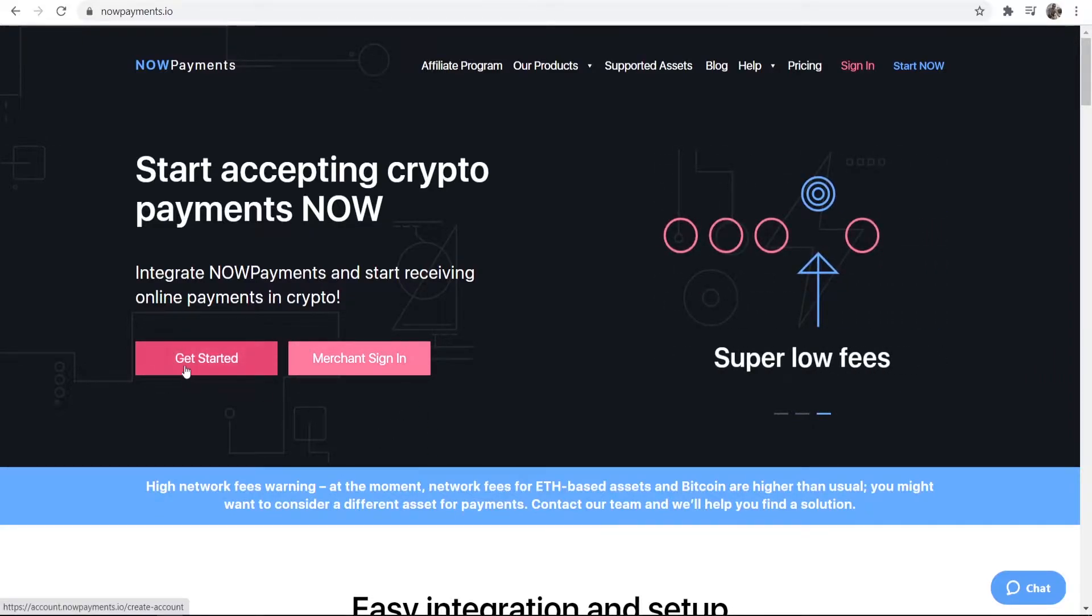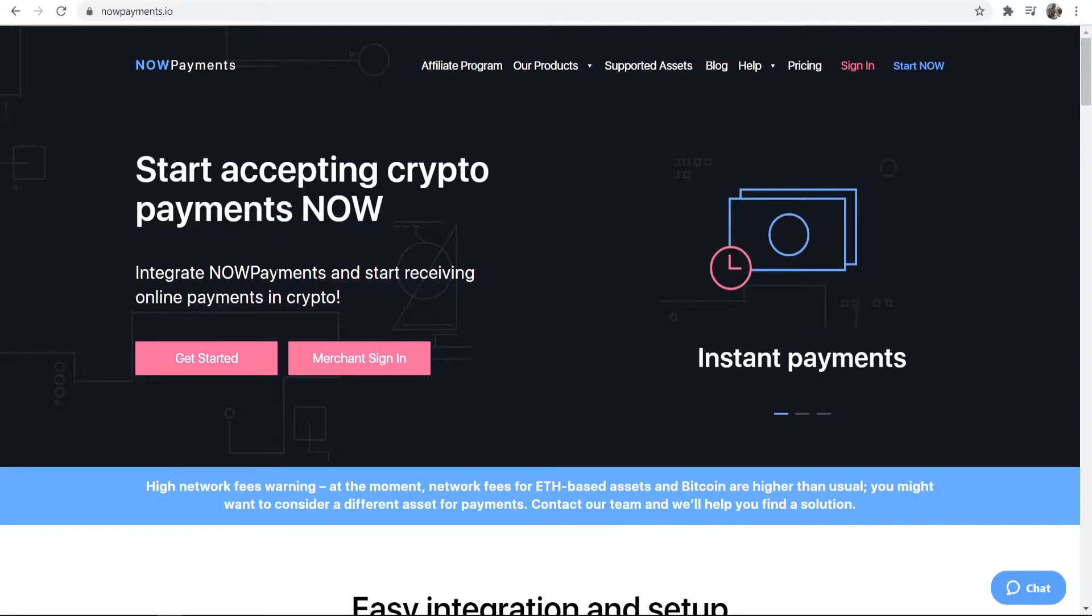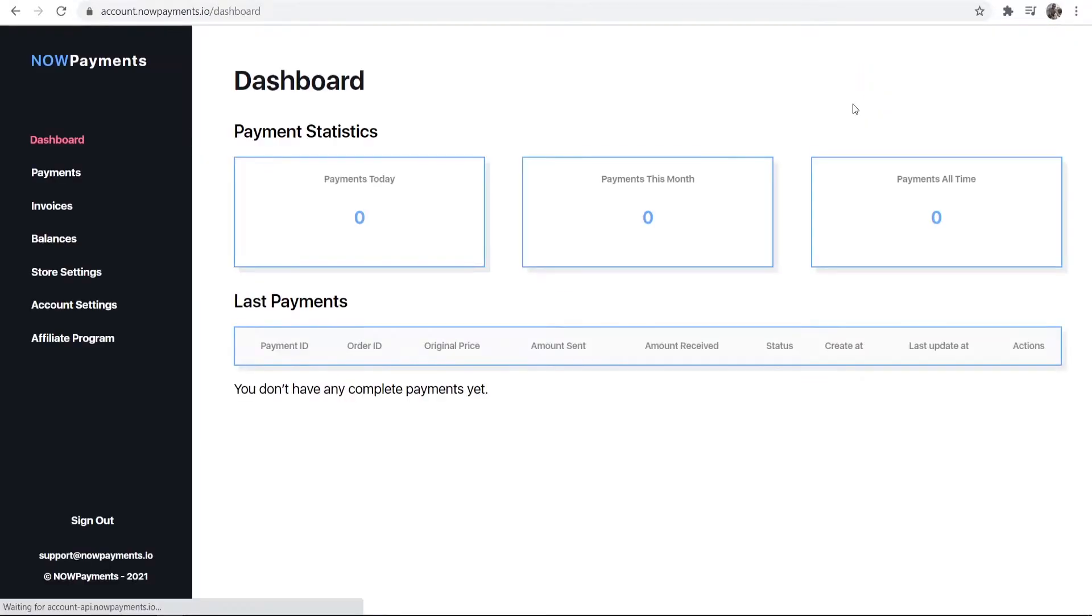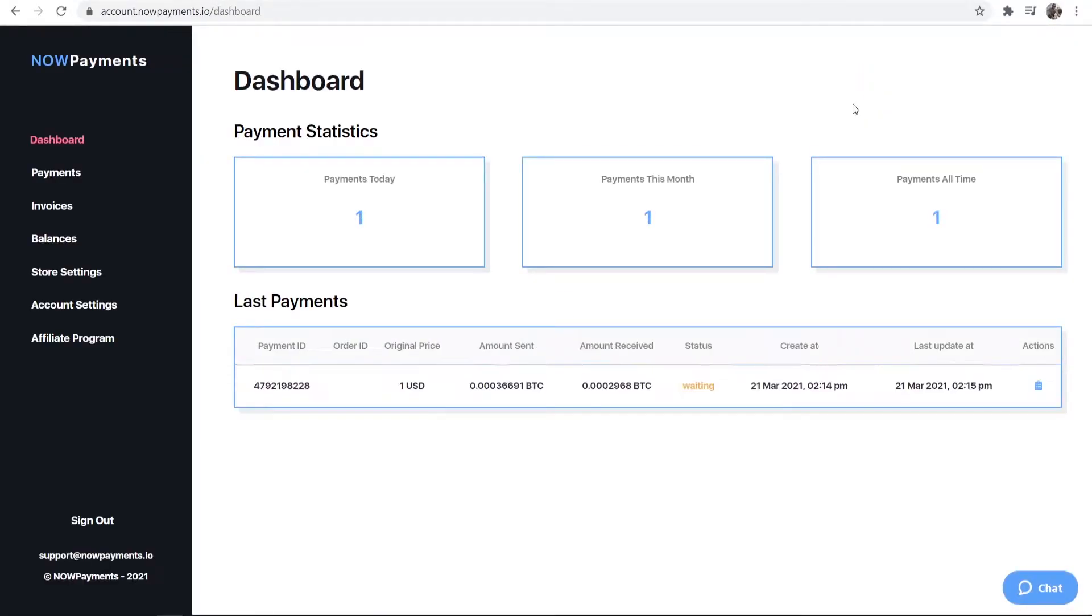You can just go ahead and click get started. It's going to take you through the sign up process. I've already got an account so I'm just going to sign in. Now we're going to use nowpayments.io to facilitate our Bitcoin payments.